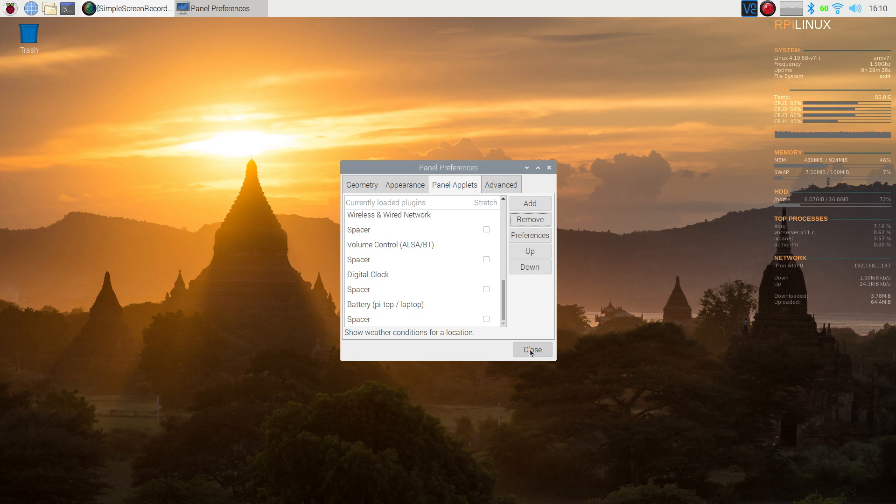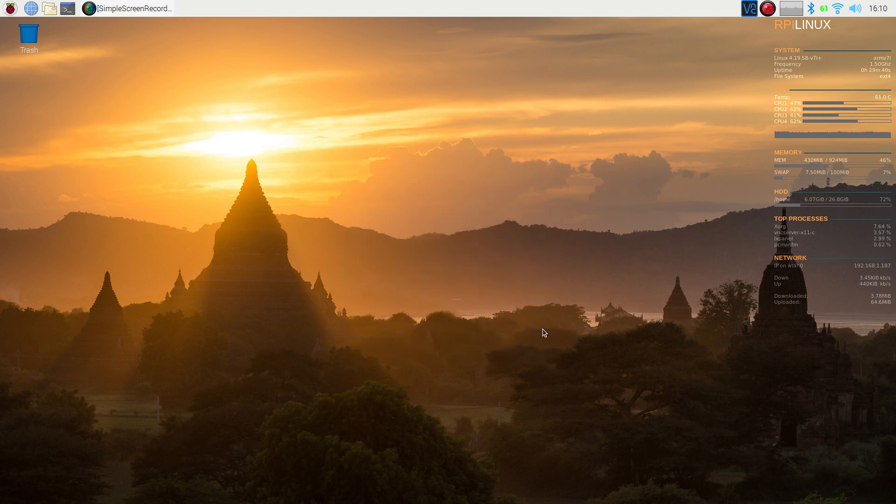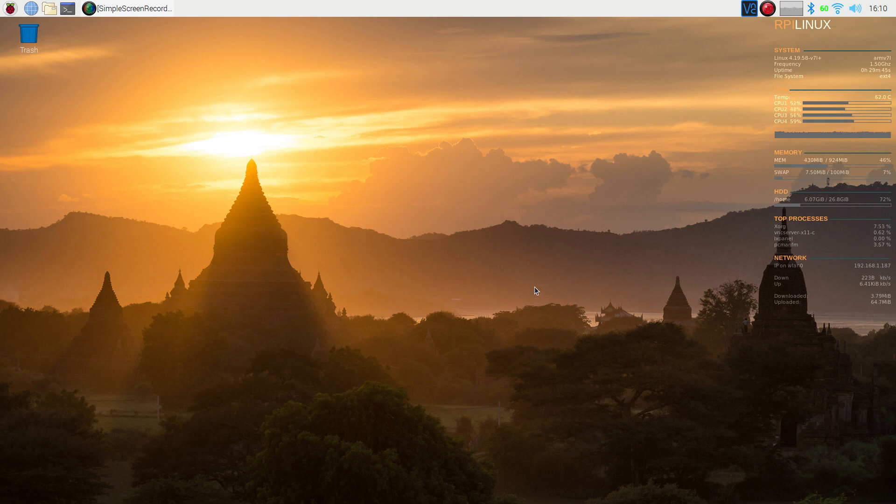When you're finished, click close and it's just that simple. Hopefully this saves you a little bit of time on trying to look this up on the internet and have fun playing with your Raspberry Pi 4.